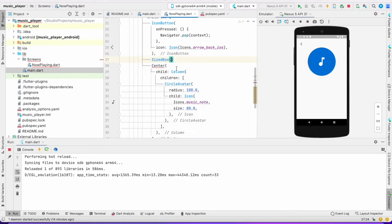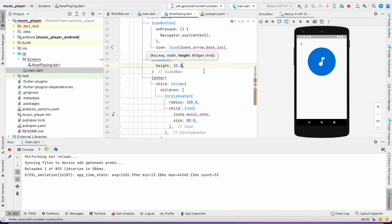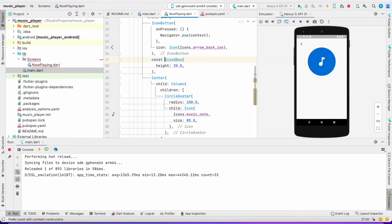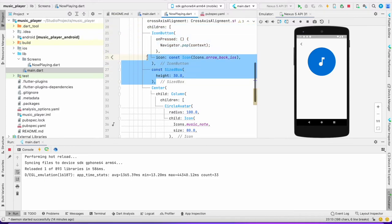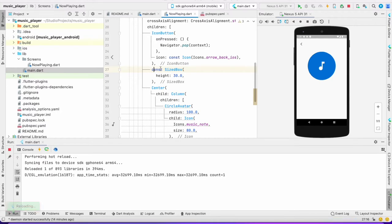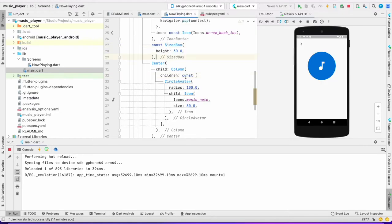I'll add a SizedBox with height 30 for spacing between the icon and the center content. You can optimize this screen by adding 'const' wherever the state of that widget doesn't change — for example, the Icon or SizedBox, since they stay the same throughout. You can add const in front of them.